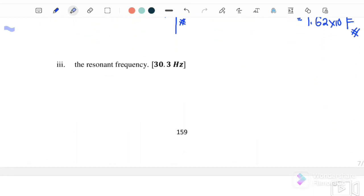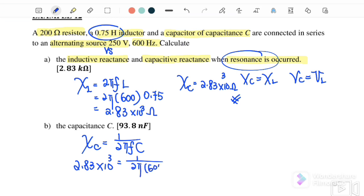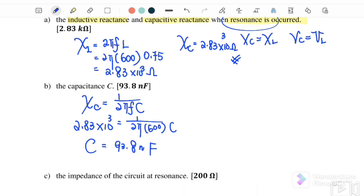Last part: find the resonance frequency. The resonance frequency equation is f₀ equals 1 over 2π times the square root of LC. Substituting L equals 0.17 henry and C equals 1.62 × 10⁻⁴ farad, the resonance frequency we will get is 93.83 hertz.